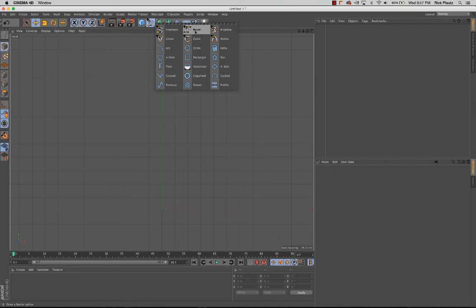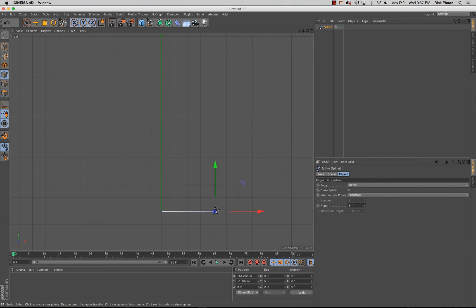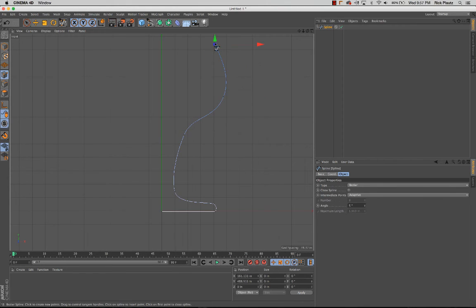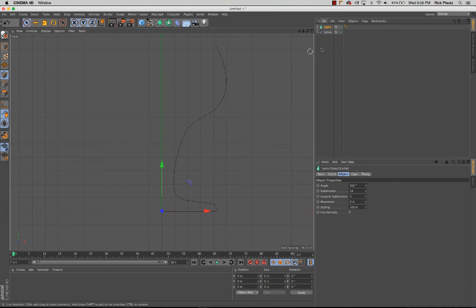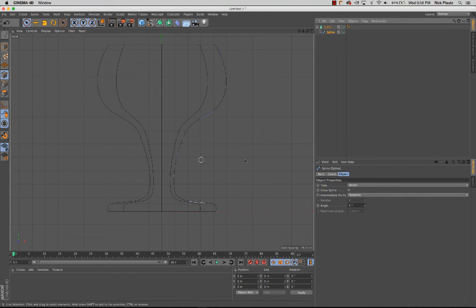I'll grab the bezier spline tool and start from the origin, then go upwards. I'll click and drag to make a rounded edge at the bottom of the wine glass, then make it a little wider for the bowl area, and hit Escape to finish. That's a basic profile of the wine glass. Now I'll go up and drop in the lathe object in the objects panel, make the spline a child of the lathe object, and we've created a basic wine glass.